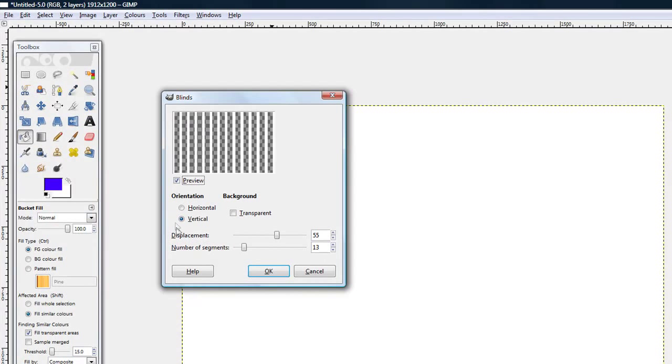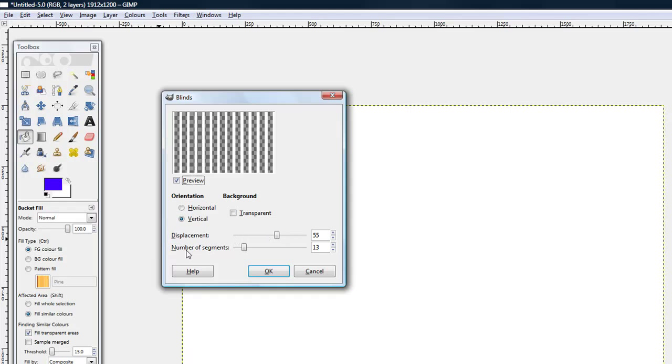now you want the orientation to be vertical and you don't want the transparent and displacement should be around 55 and number of segments should be around 13 and click ok.